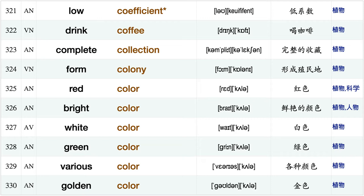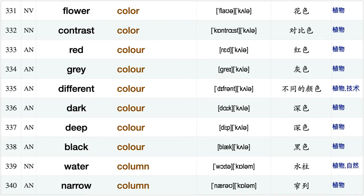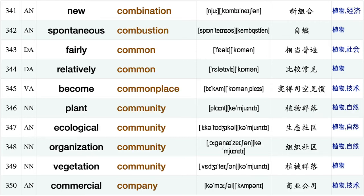Drink coffee, complete collection, form colony, red color, bright color, white color, green color, various color golden color, flower color, contrast color, red color, gray color, different color, dark color, deep color, black color, water column, narrow column, new combination.